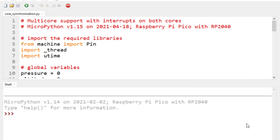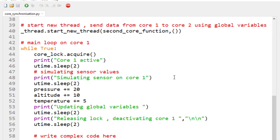There is no circuit diagram for this demonstration since we are just connecting the Raspberry Pi Pico to a computer via a USB cable. We will demonstrate how to use core synchronization. The main core will simulate a sensor on core one, and since we want to keep this simple, no external sensor is connected. The simulated sensor has three outputs: pressure, altitude, and temperature.